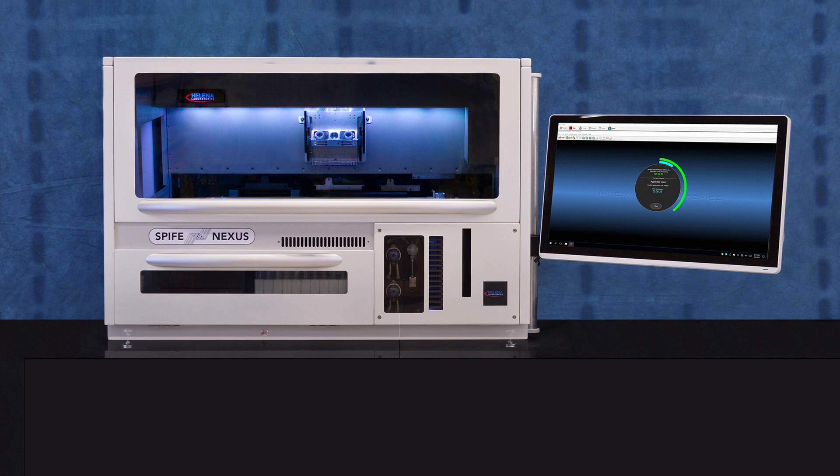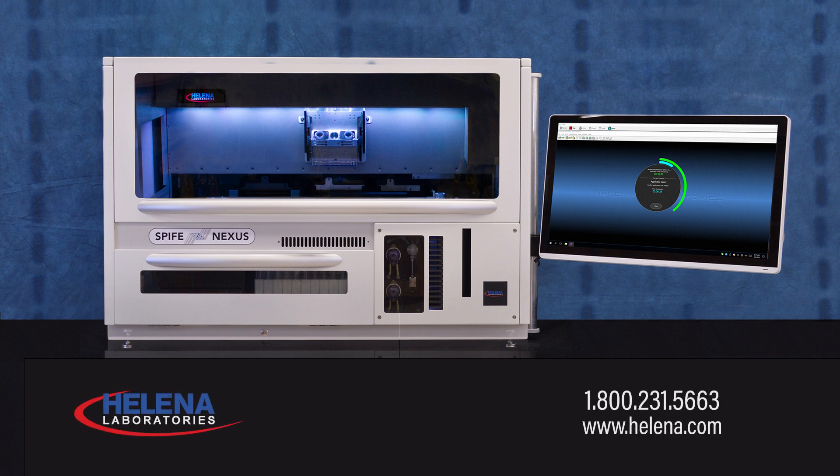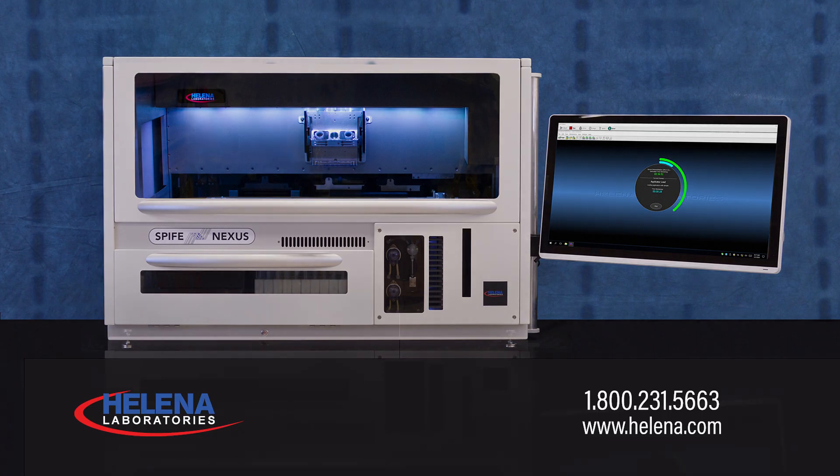Spiffy Nexus has proven to be a robust solution for many laboratories, providing a clear path approach to a totally automated, efficient gel electrophoresis.